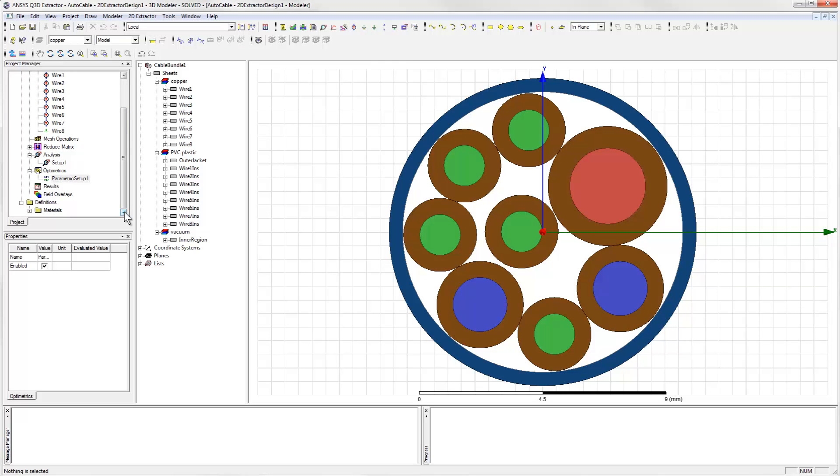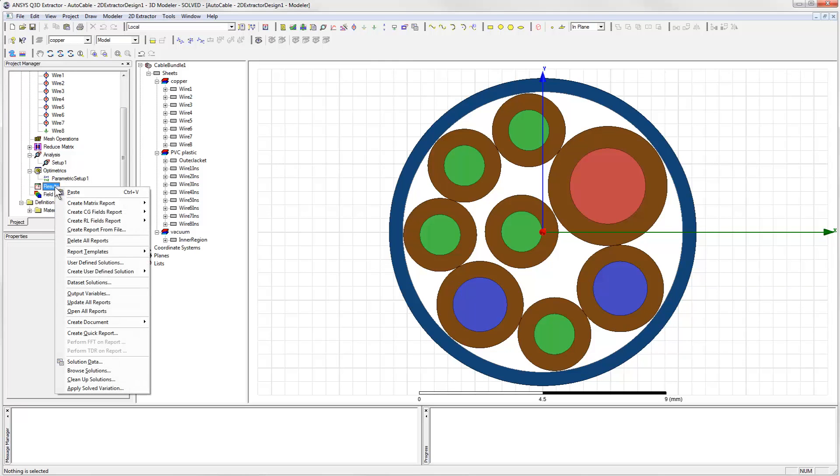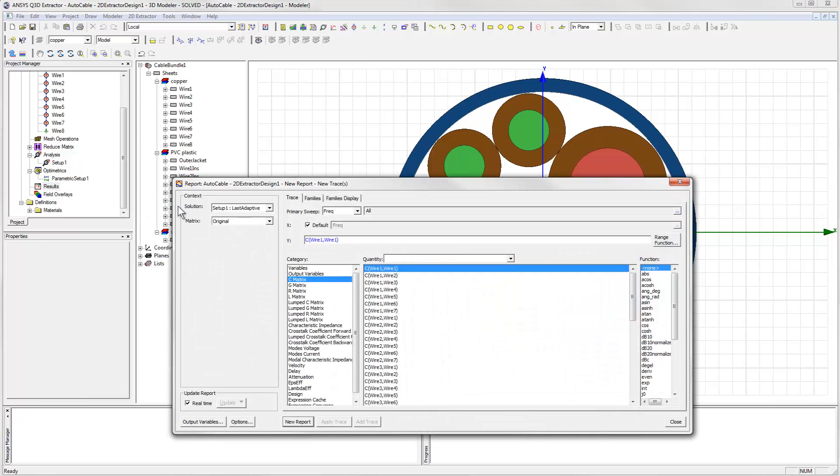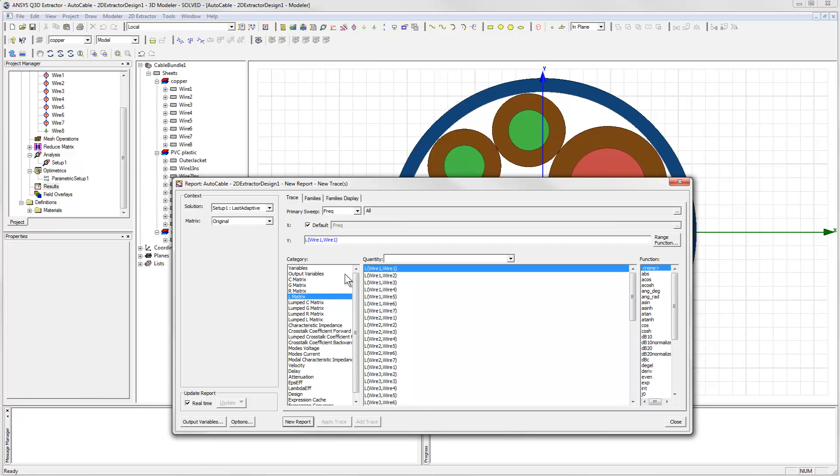To start off, let's pick two of the signal lines. I'll choose wire 1 and wire 2 and look at the inductive coupling between them. We'll create a new report and select the inductance, or L, matrix.